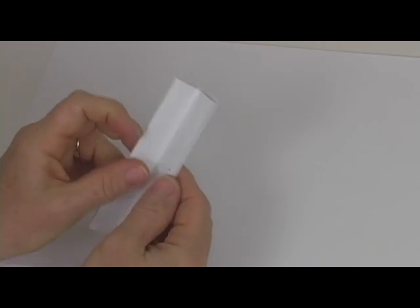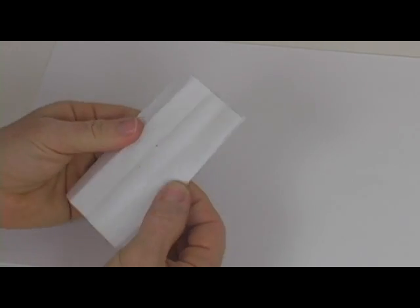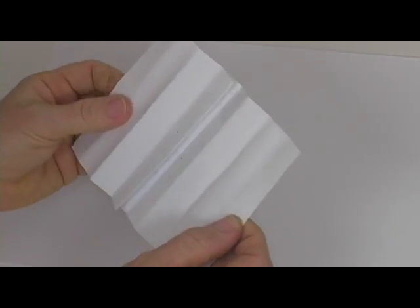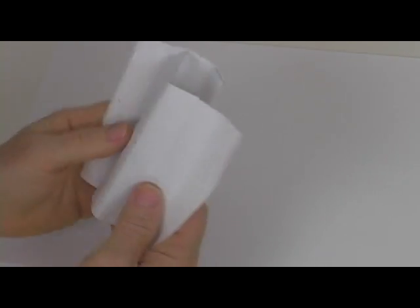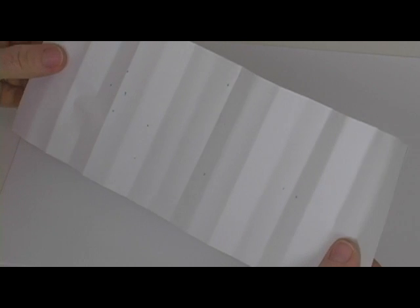Then unfold it. We're unfolding it once, twice, three times, four times to get it full size.